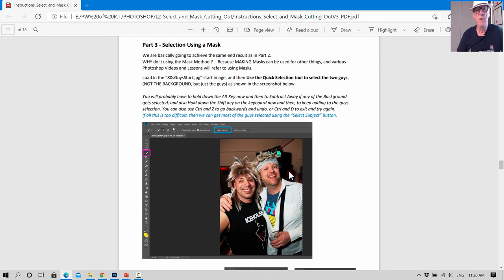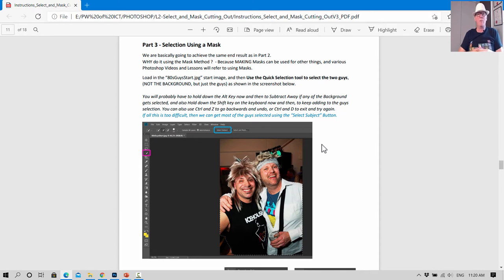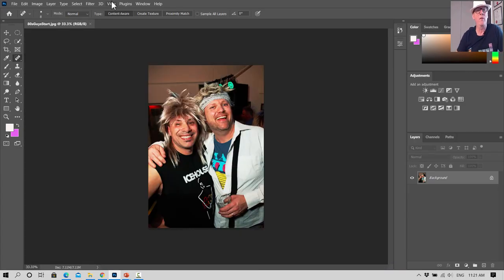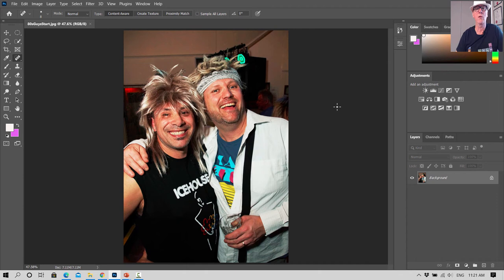We've been going 35 minutes so you may want to take a break — work on what you've learned, get those 80s guys all selected with a clear clean smooth background and save it. Then come back using the timeline index in the video description to go straight to part three. Welcome back. We've just done File > Open and we're getting the 80s guys again. We go View > Fit on Screen and this time we're going to learn about masks. Masks are used a lot in Photoshop and in later lessons or other content you'll always see people using them.